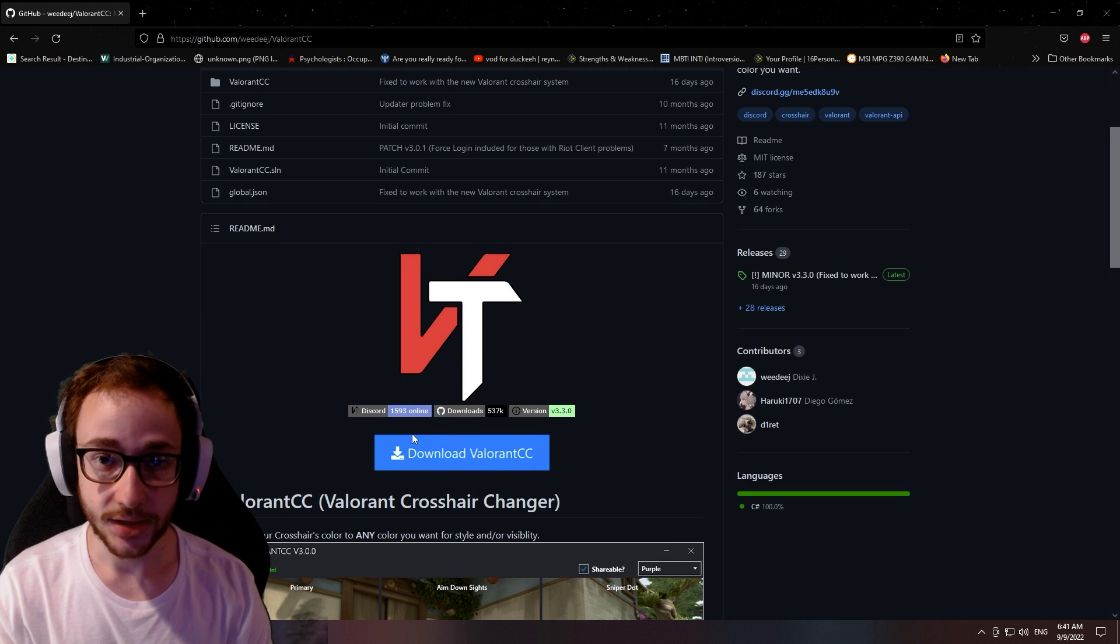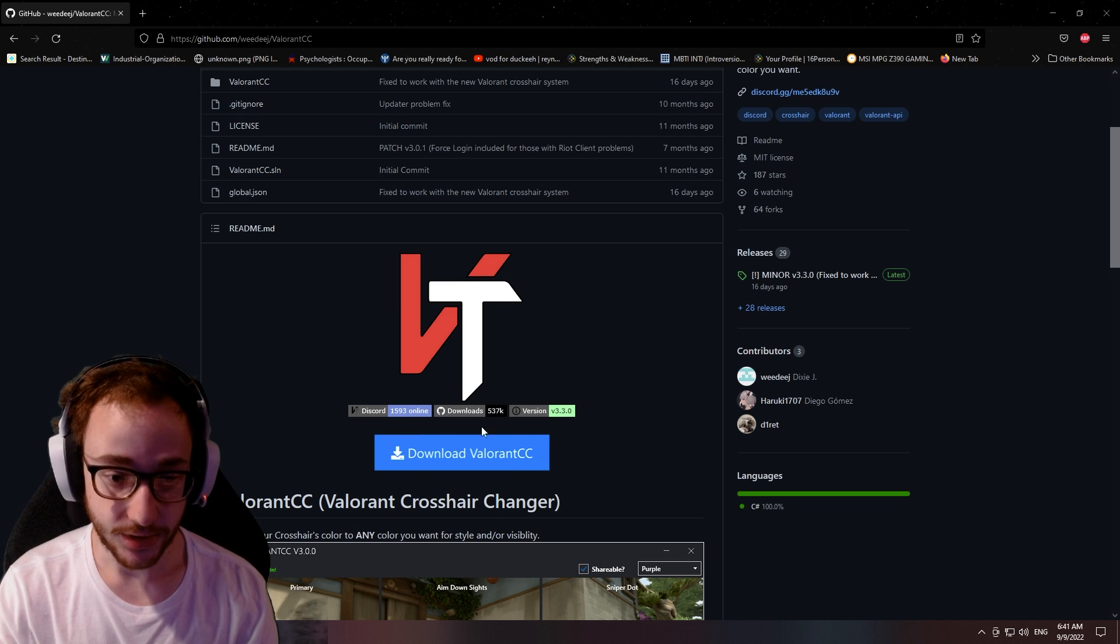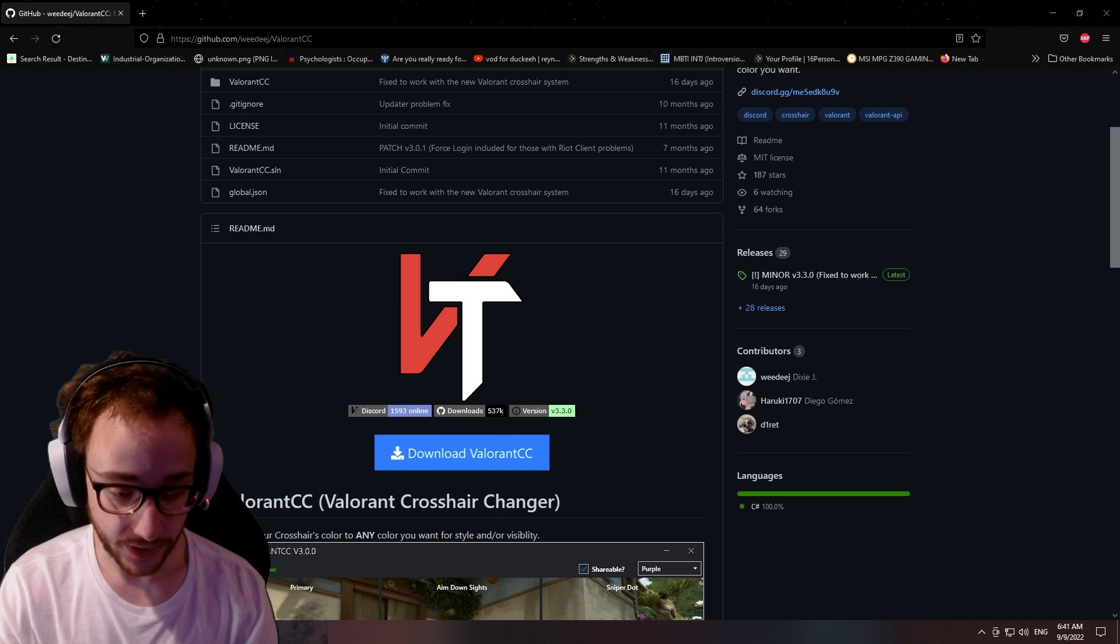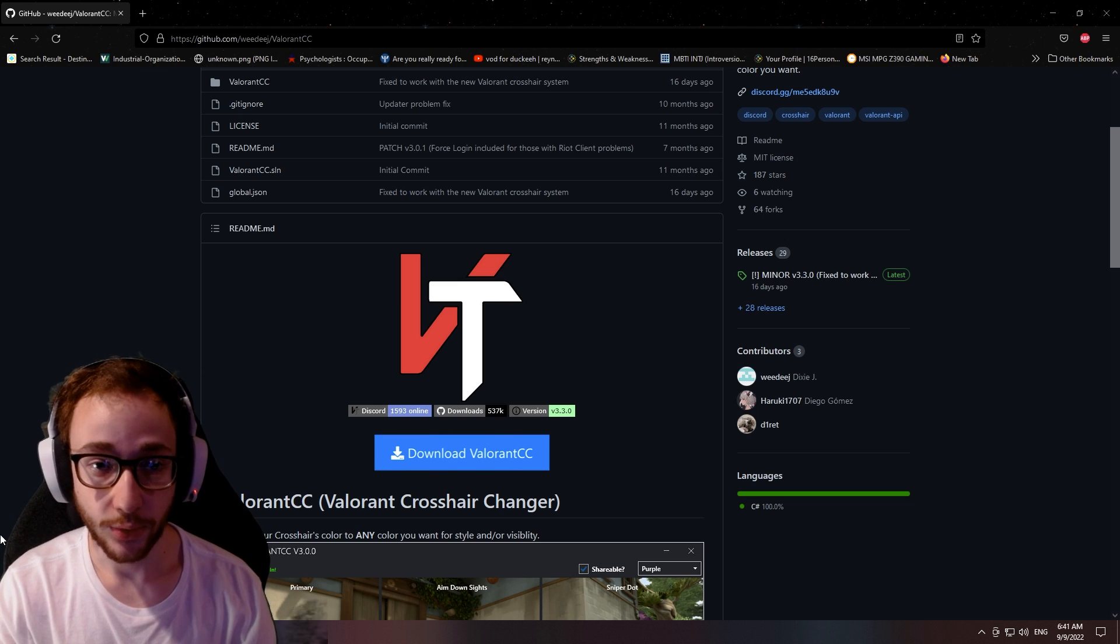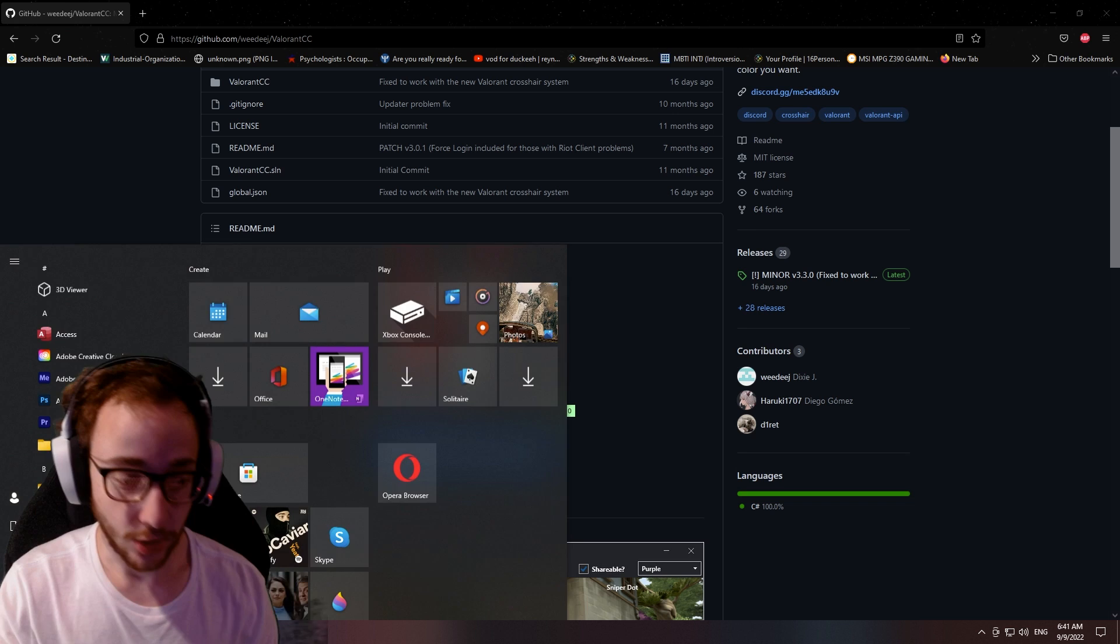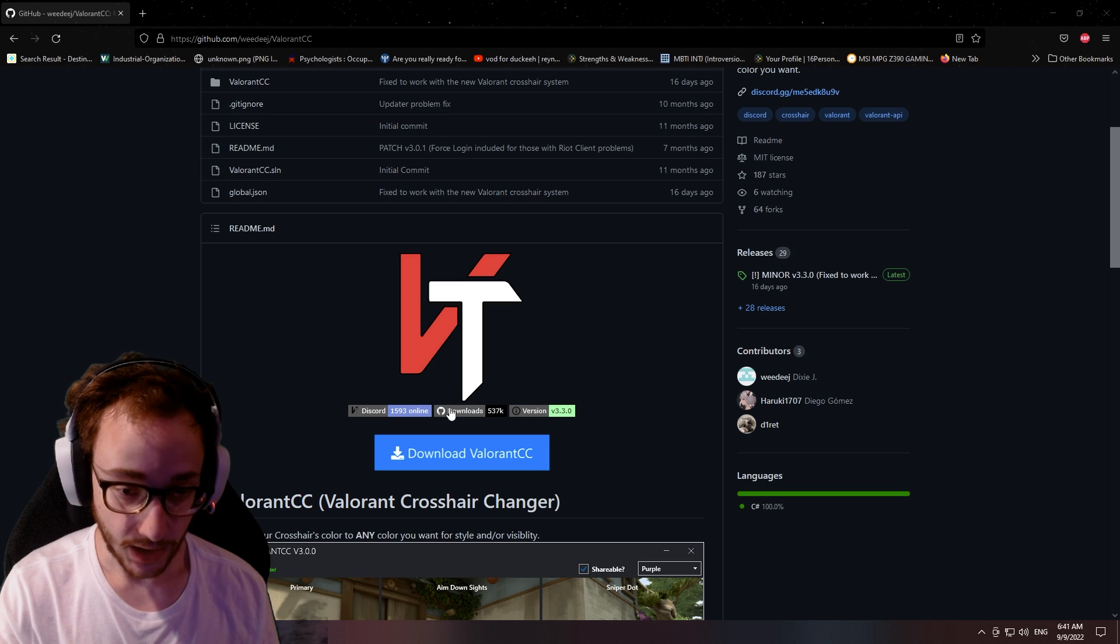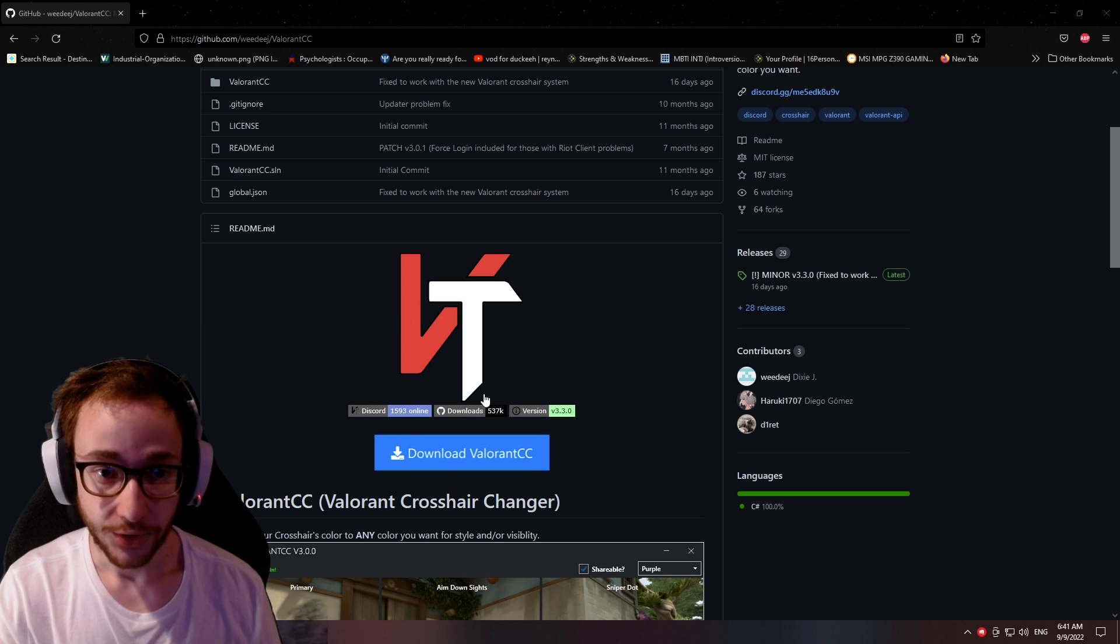Once you download it, you're going to install it, but I've already installed it. So after that, what you're going to do is open the Riot client first. And this will load up Valorant, of course.